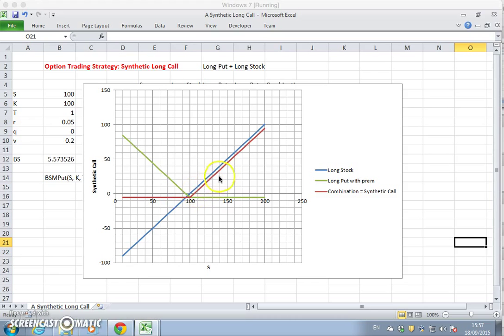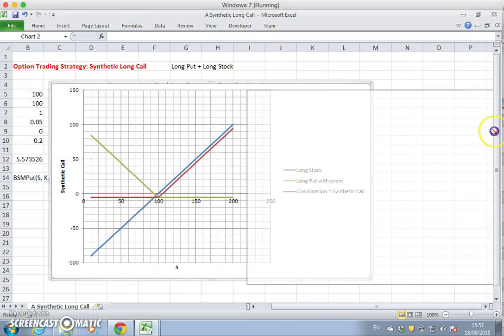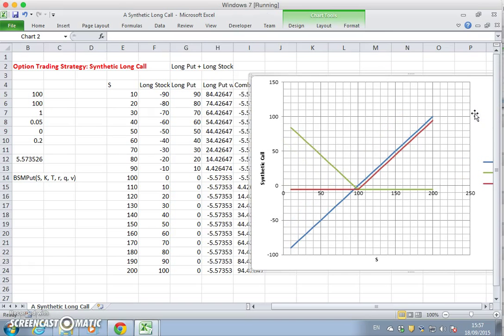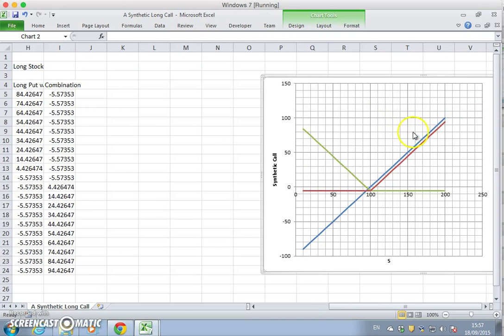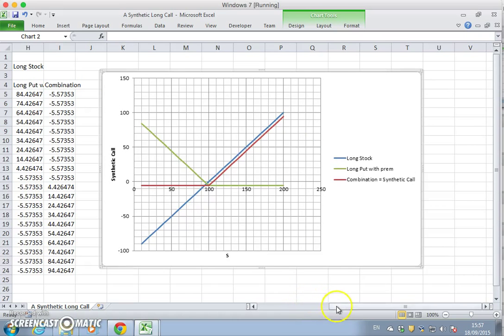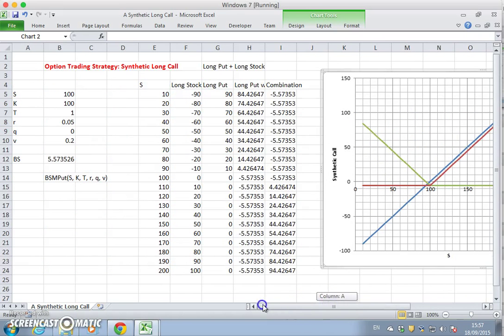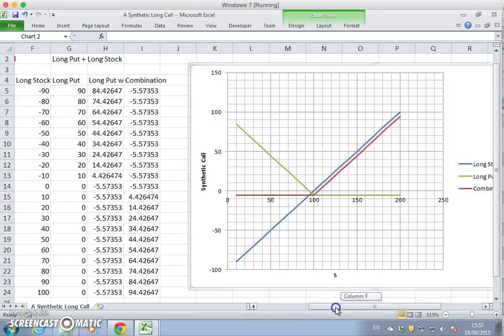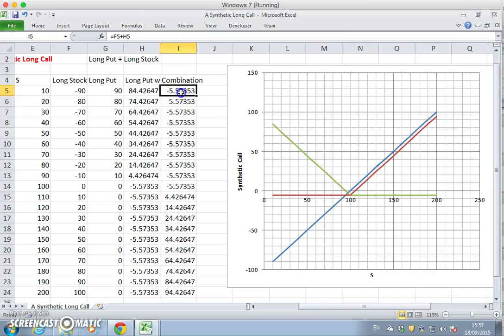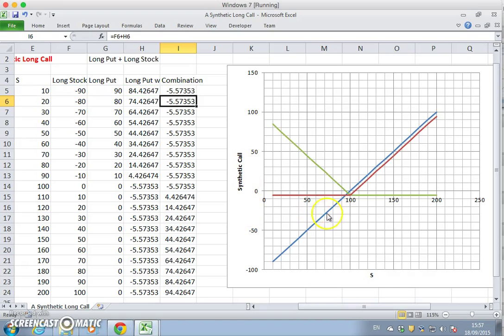Okay, so if we took that to one side for a moment, we could set out the combination. And we would have observed that when we took together the sum of the long stock and the long put, that the combination produced the payoff equivalent